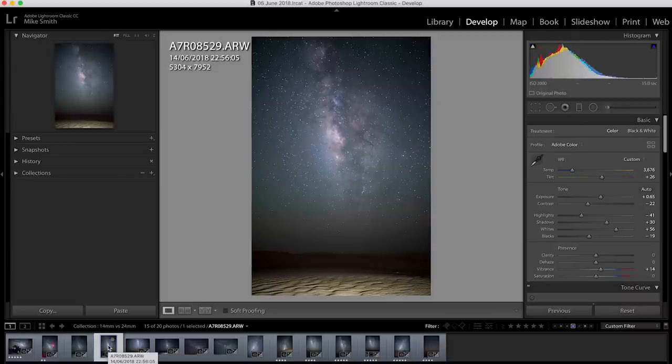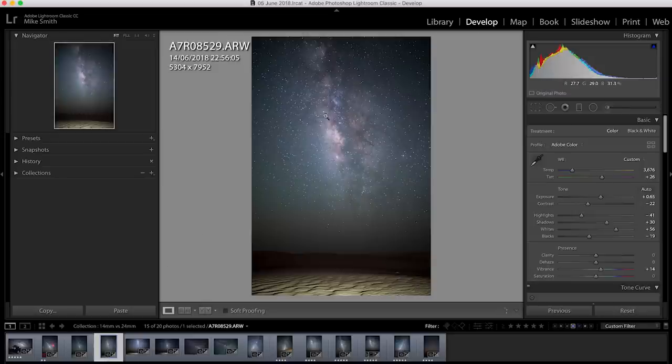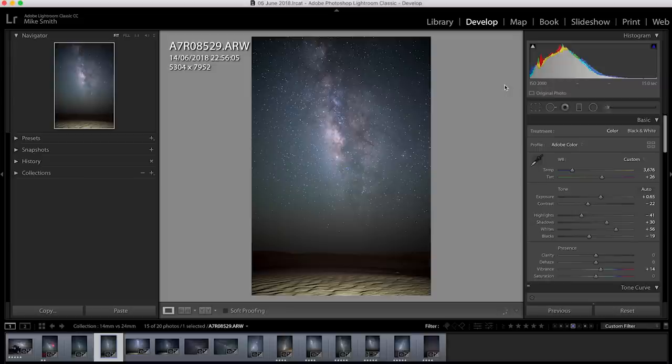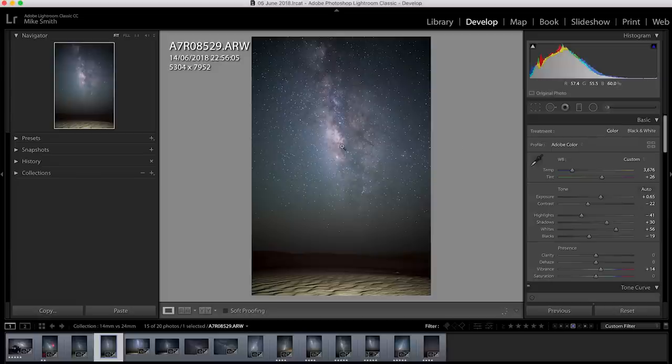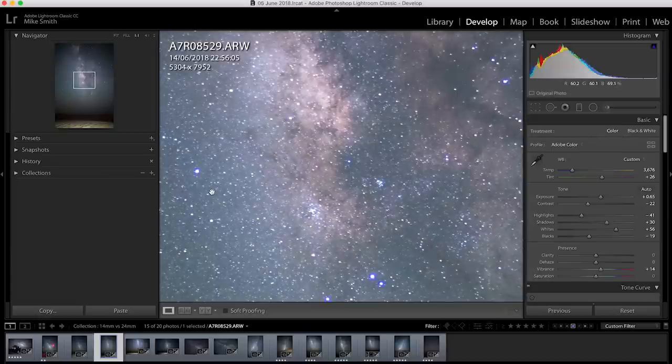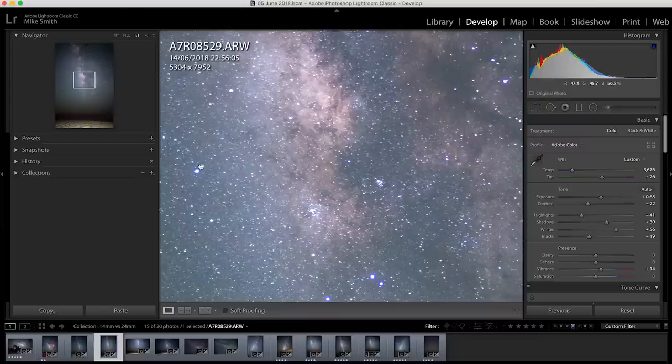If I switch over to the 24 you can see how much narrower the shot is. The Milky Way fills the frame a little bit more. Also if you look at the ISO I was able to bring it down to 2000. This is because I was shooting at f1.4. So I had ISO 2000, f1.4 at 15 seconds.